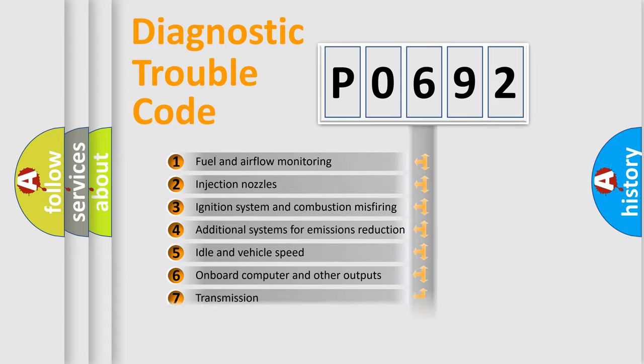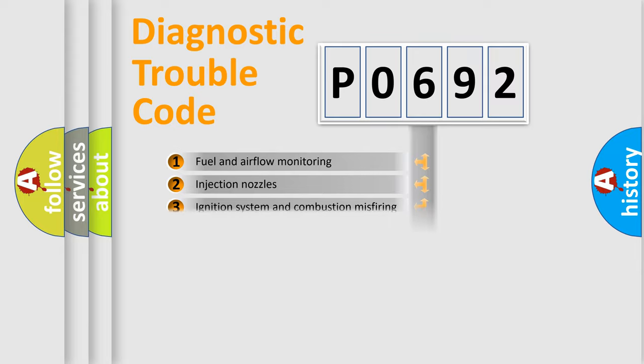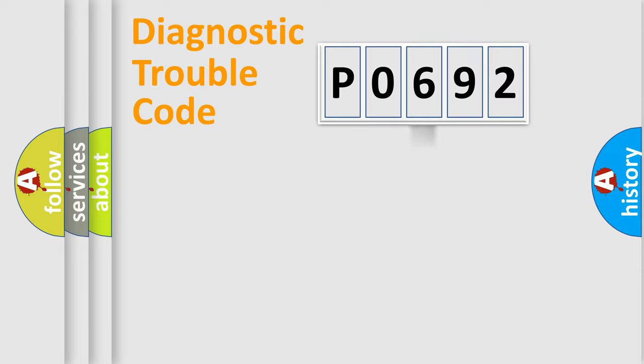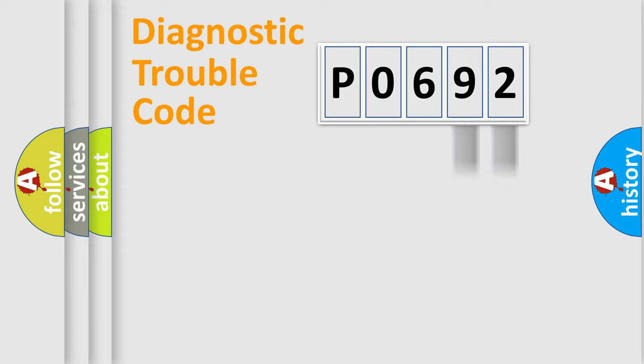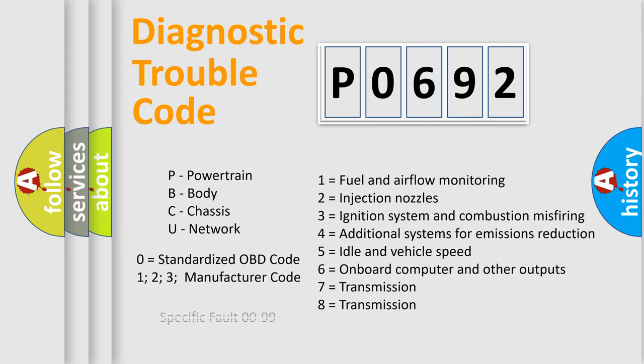The distribution shown is valid only for the standardized DTC code. Only the last two characters define the specific fault of the group. Let's not forget that such a division is valid only if the other character code is expressed by the number zero.